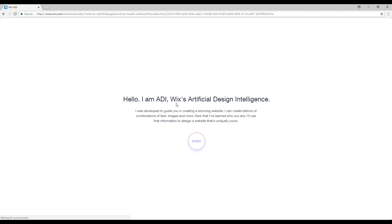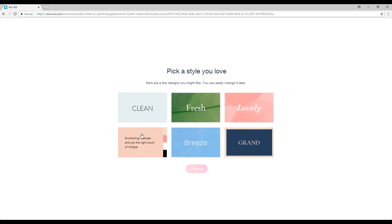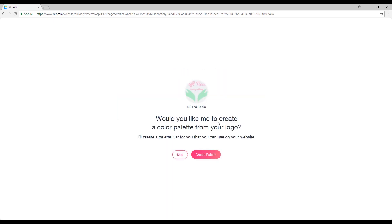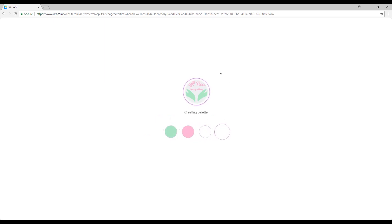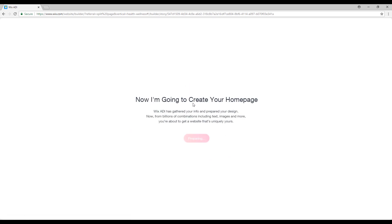Now it says 'I am ADI — Artificial Design Intelligence'. We'll just click 'Start'. Now we have to pick a style that is most related to our website — I think 'Wild Rose' is the best for our massage salon website, so just click on it and continue. Now it says 'Would you like me to create a color palette from your logo?' — create palette of course. It will choose the colors that are in your logo and use them on our website. Click 'Do these colors' — now it's going to create our home page.